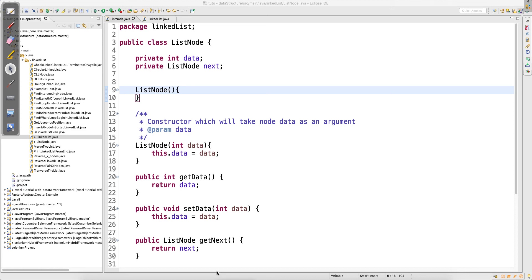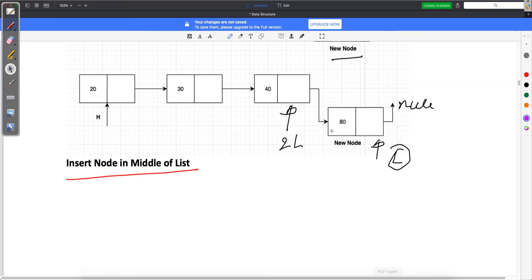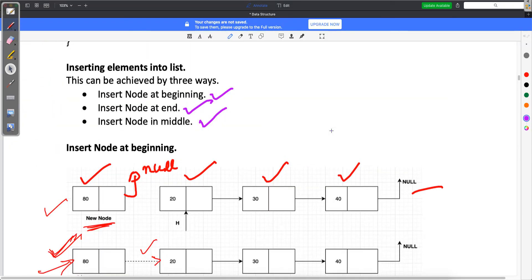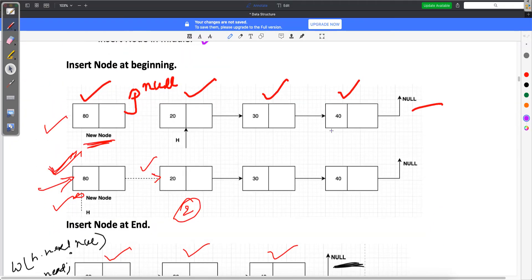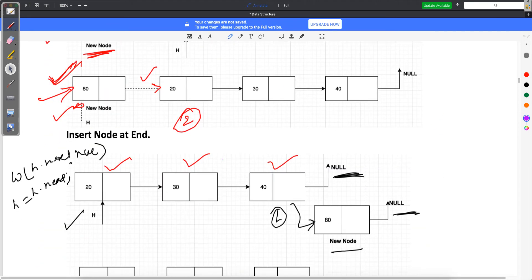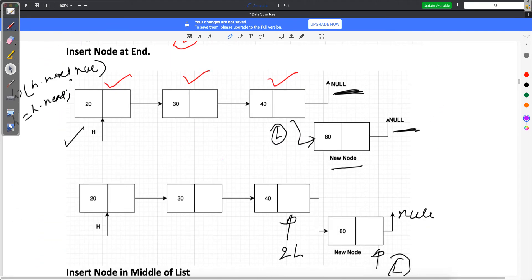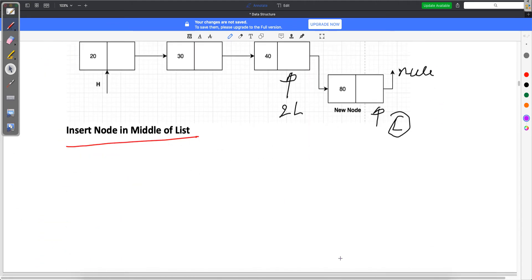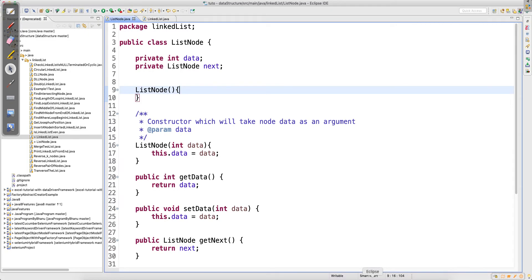Welcome back guys. In this video I will explain the concepts I covered in the previous video, where I was talking about how we should insert data at the beginning, how we should insert data at the end, and how we should insert data at the middle. I have already explained those concepts, so now let me show you how to do that through code.